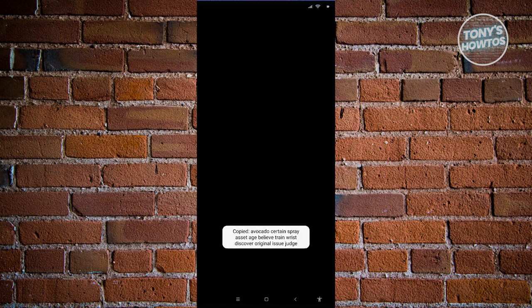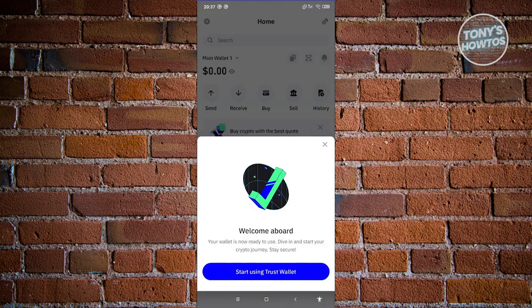On the next screen it's going to give you your secret phrase, which you need to make sure you remember. My screen is blacked out right now because of the protective screen. Click 'Continue' and it's going to ask you to confirm the secret phrase you just saw. Once you answer that, you'll move on to the next page, which is going to be the main page of Trust Wallet.